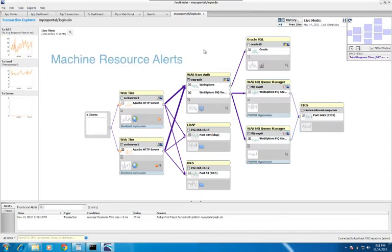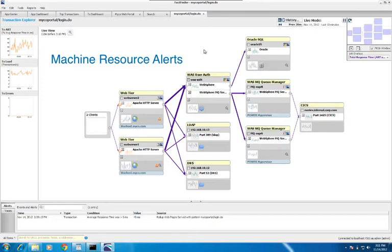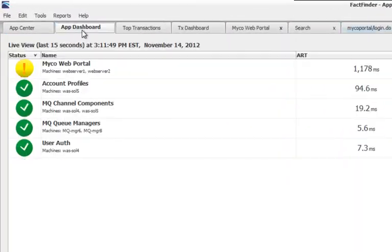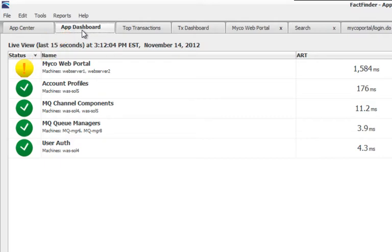If you set a resource utilization alert for one of the servers in an application, there's a special kind of alert status icon that appears in the app dashboard if that threshold is violated. Let's say the CPU on the Oracle machine violated the threshold that I set with an alert. In the app dashboard, I would see a special yellow status icon indicating a resource constraint on one of the machines in the application, but it would not be red because service levels have not yet been affected. This allows me to know that there's an issue that I might need to address that could eventually harm end user service.